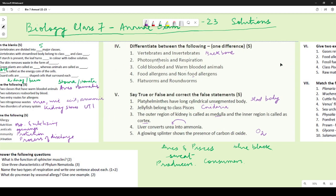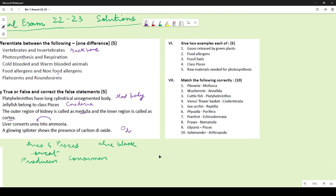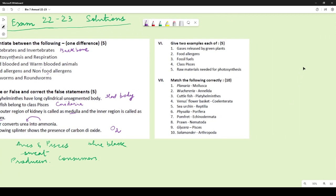For give two examples: gases released by green plants — they release both oxygen and carbon dioxide, and water vapor would also be correct. For food allergens, any food item that causes allergy works: mushrooms, nuts, peanuts, cheese — anything you can think of that causes allergies.